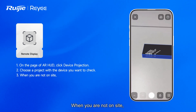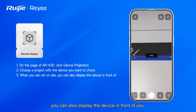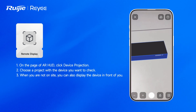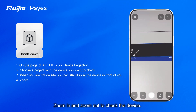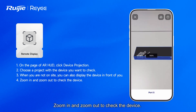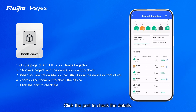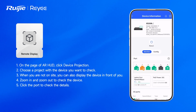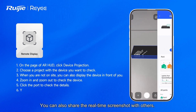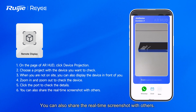When you are not on-site, you can also display the device in front of you. Zoom in and zoom out to check the device. Click the port to check the details. You can also share the real-time screenshot with others.